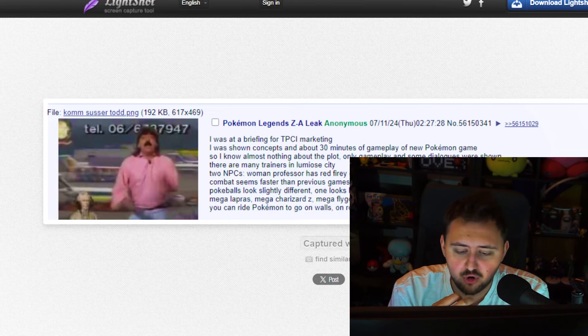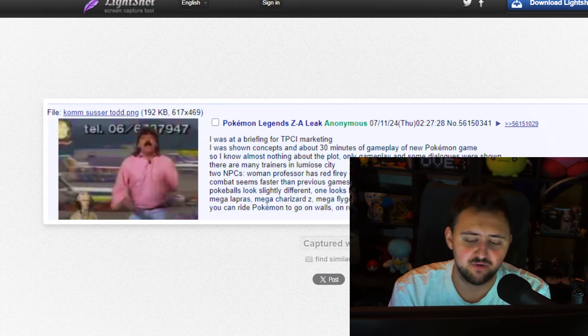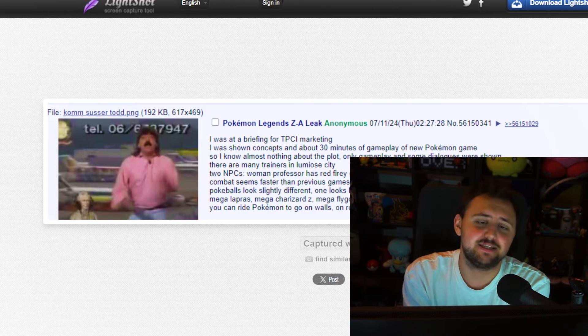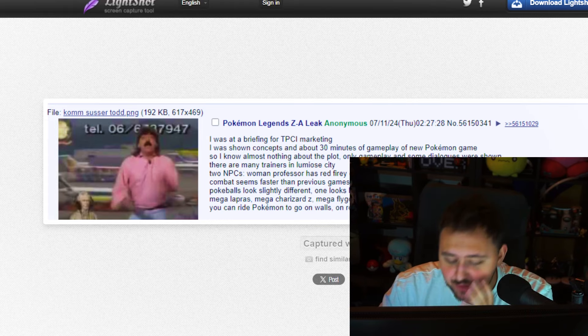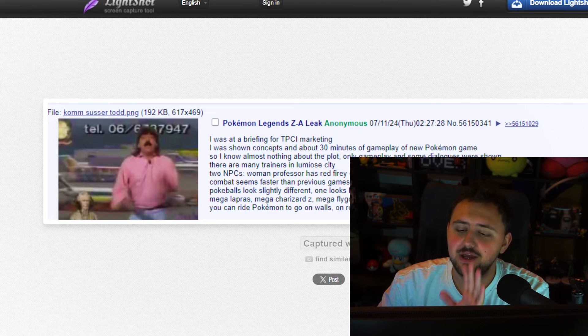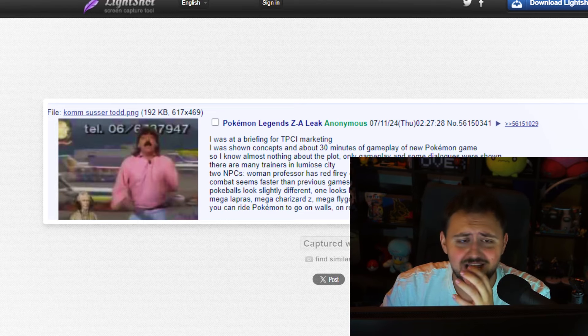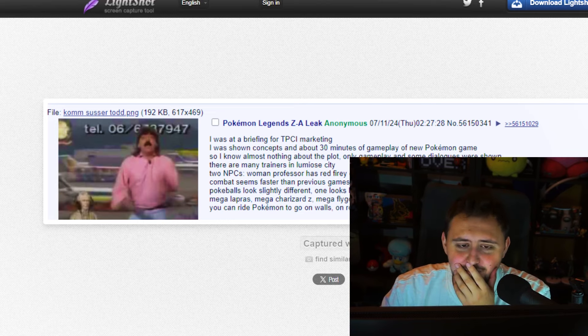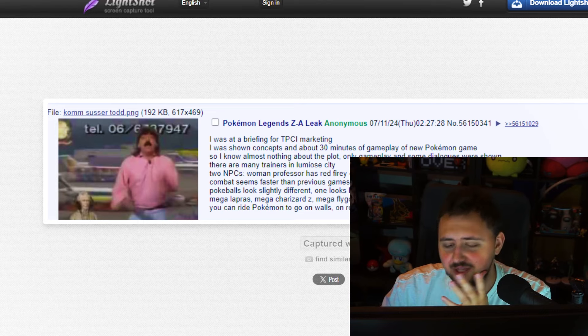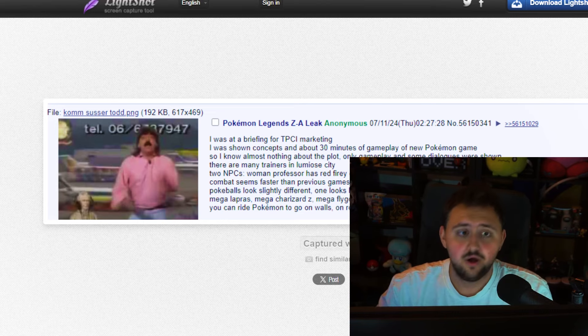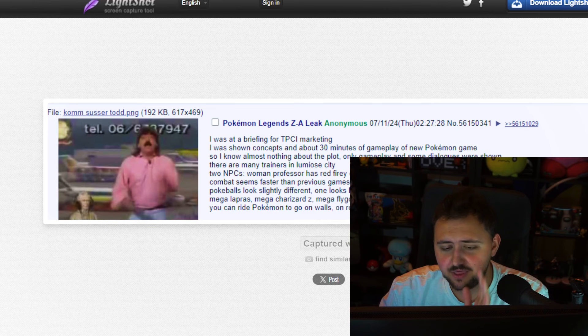A Z form of Charizard. Because we have the X and Y forms. But a Z form would make sense. And apparently, you can ride Pokemon to go on walls, on rooftops, in the sewers, and to fly. Which, please let this be real. Please let that aspect, out of everything else, please let at least that aspect be real. Because I would love that so much.